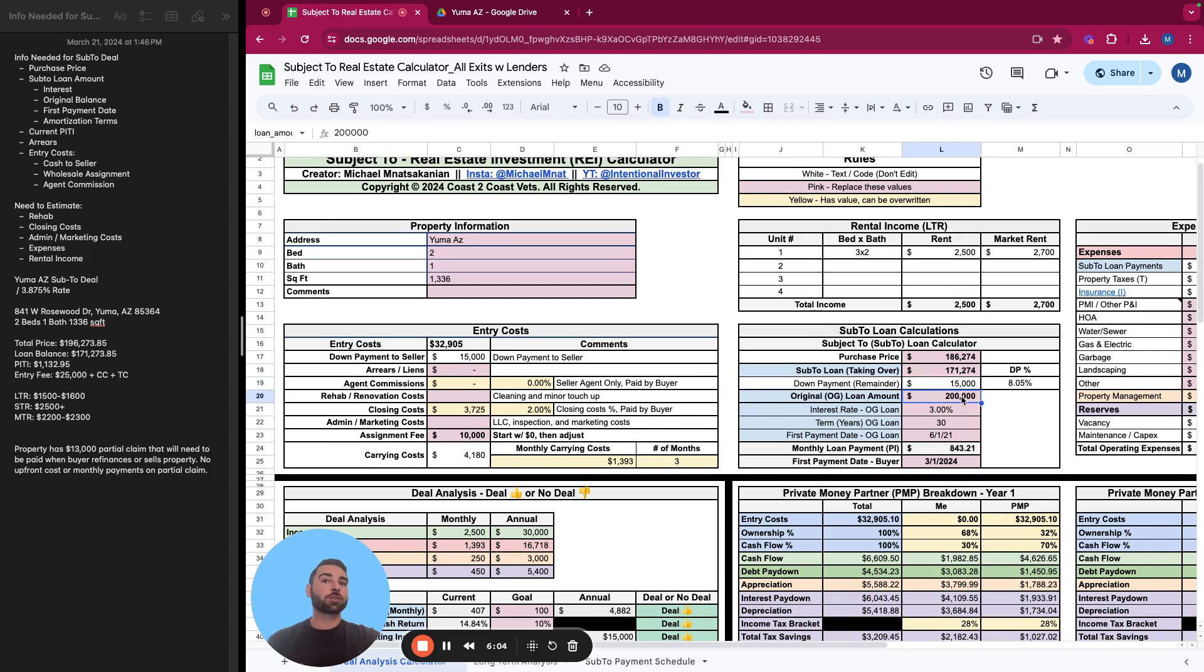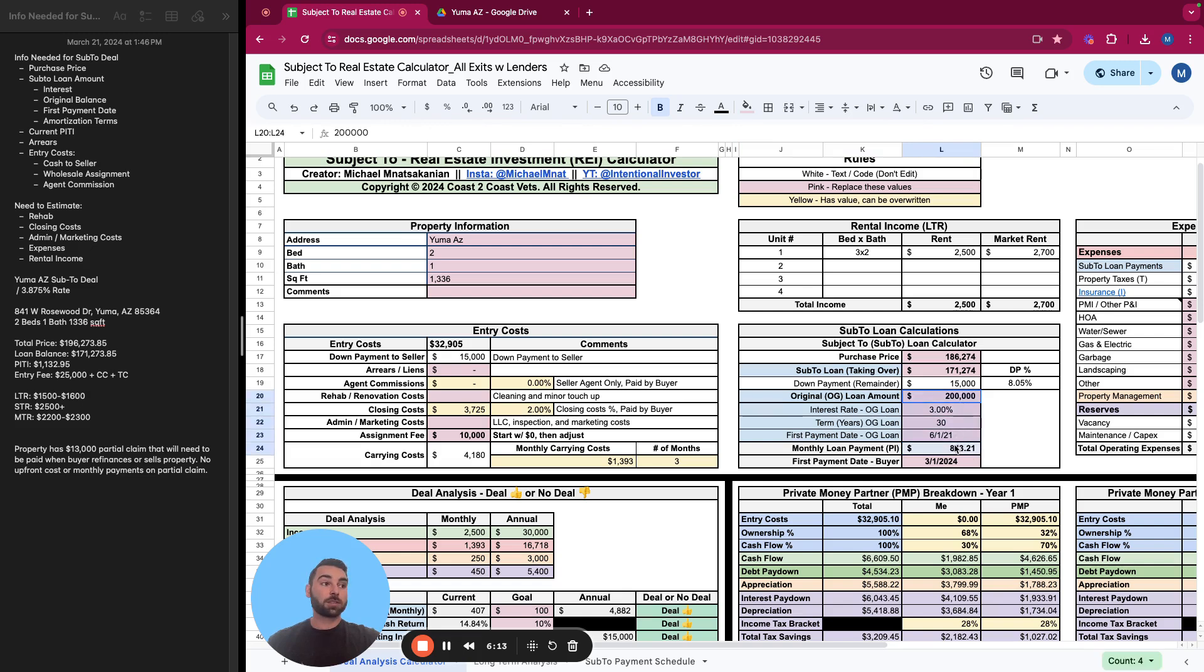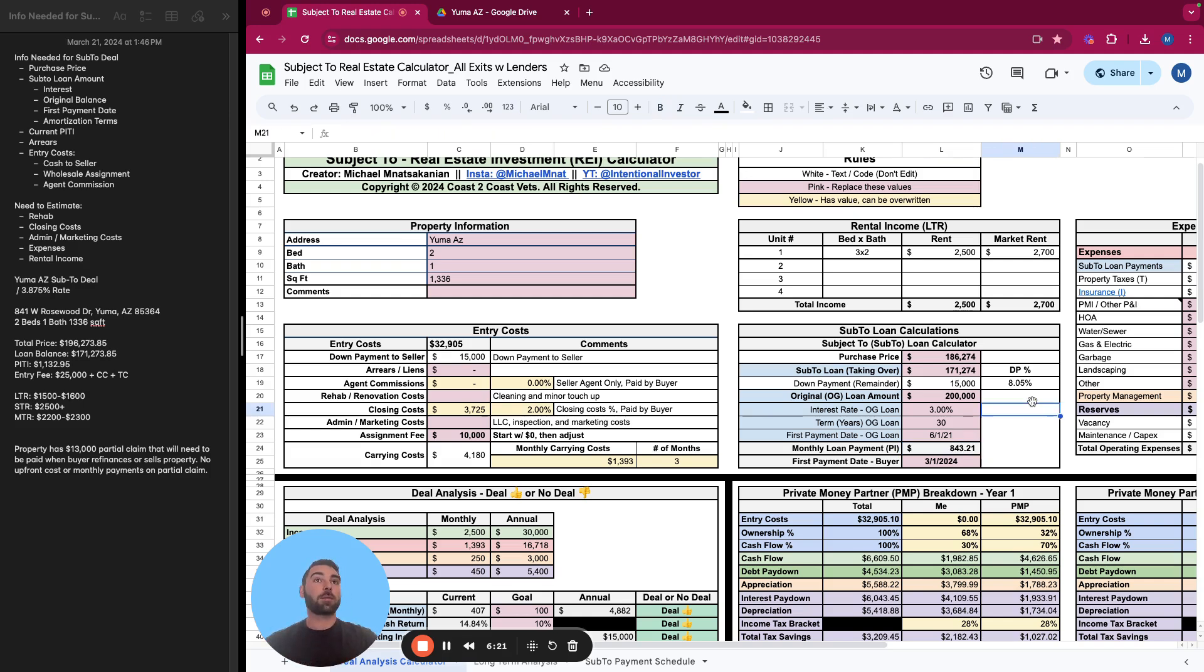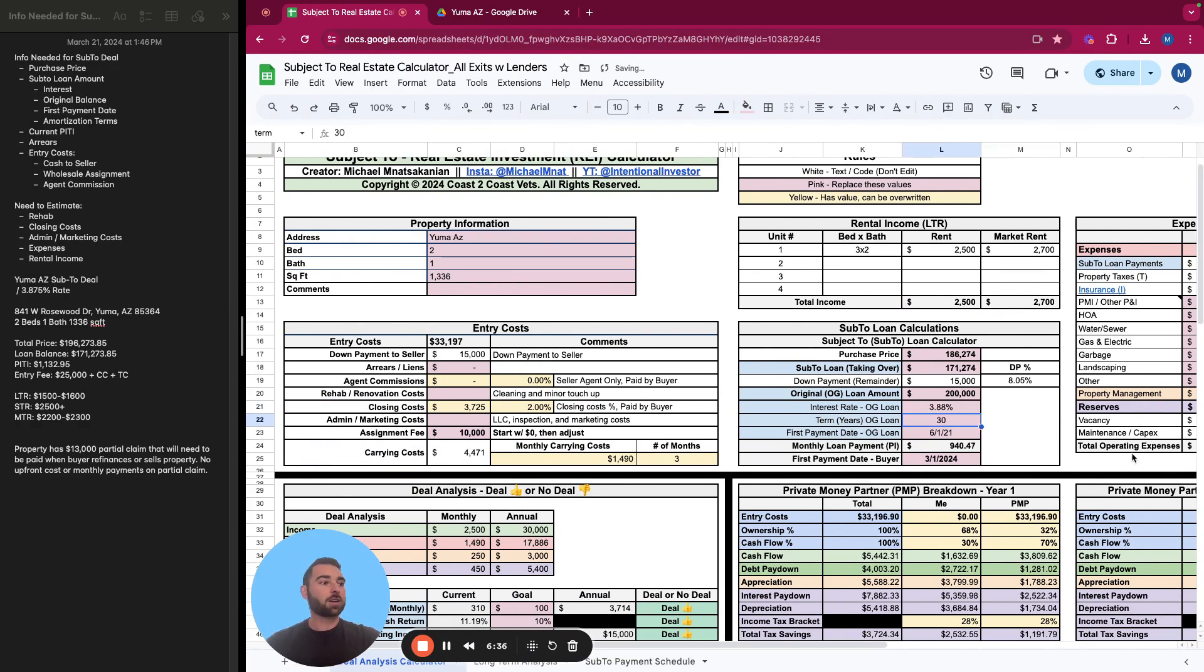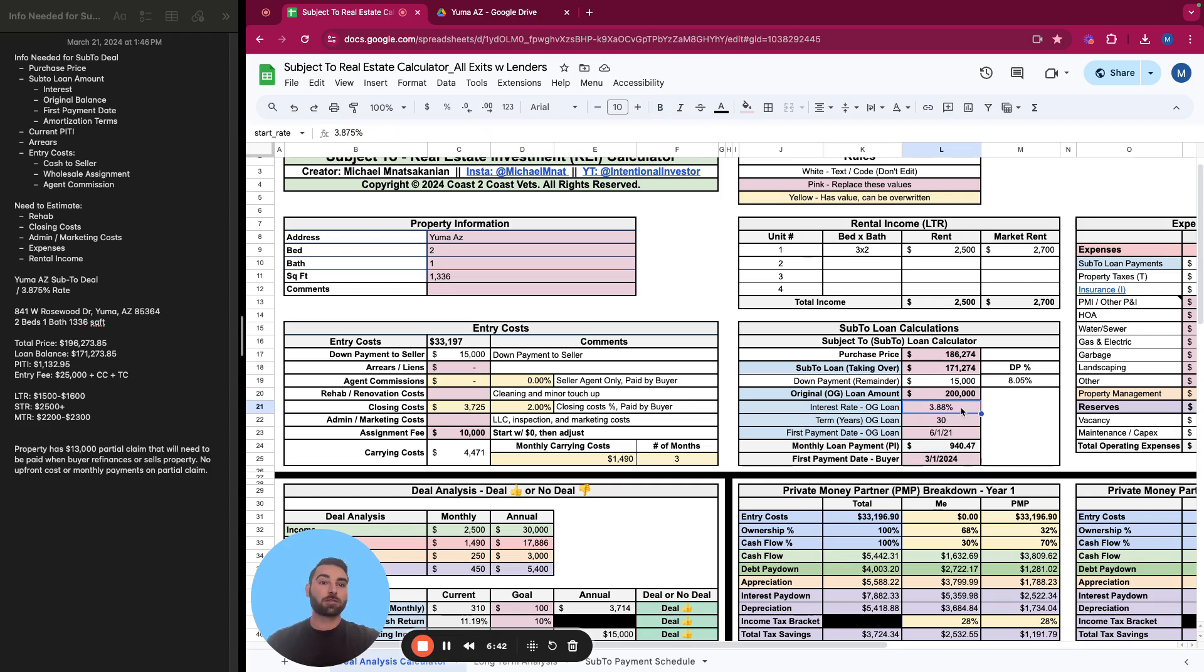So if you don't have the original loan info, which we do not here, you can just exclude this. This section helps you calculate what the monthly loan payment is. If you don't have this, there's nothing you can do about it. The one thing you can do is you can overwrite the principal and interest here if you have a mortgage statement. So let's go and look at a mortgage statement.